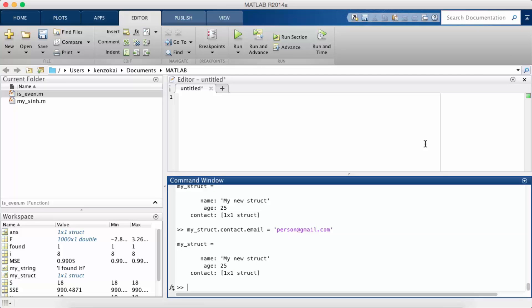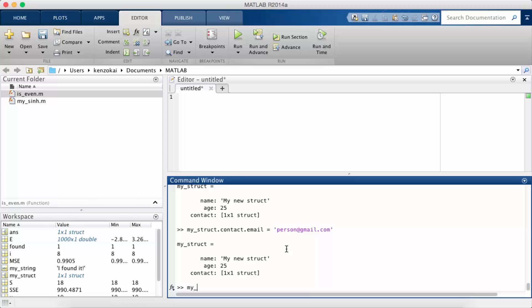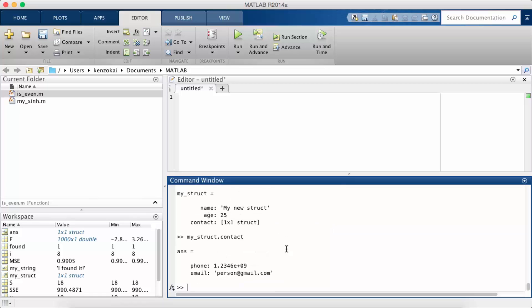And so now since contact is a struct I can set other fields as well.